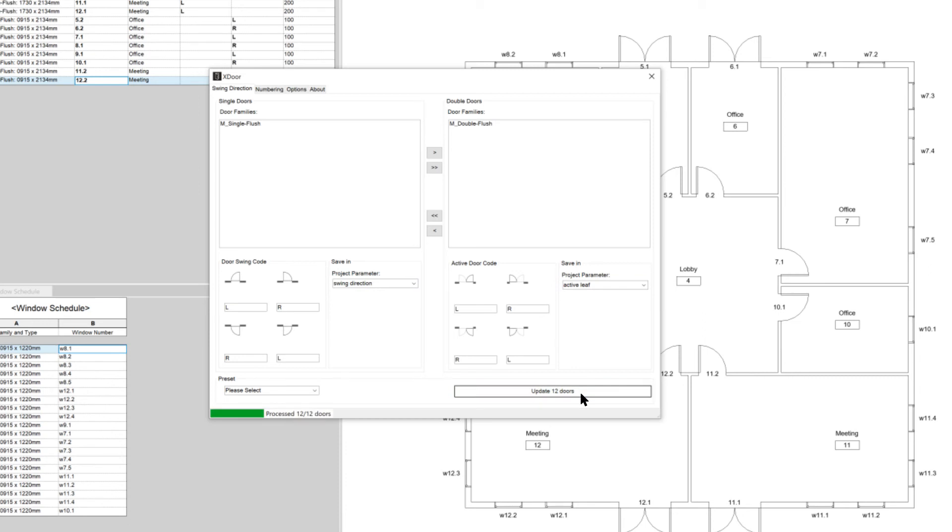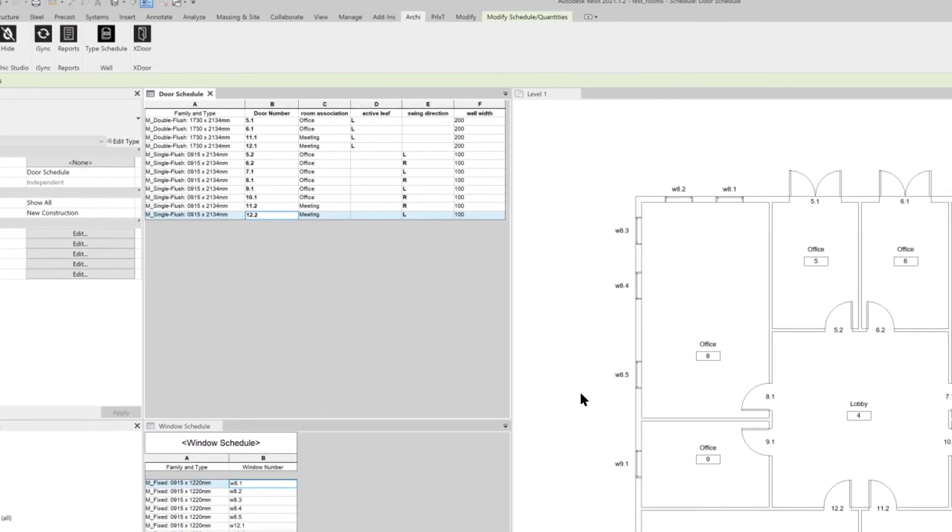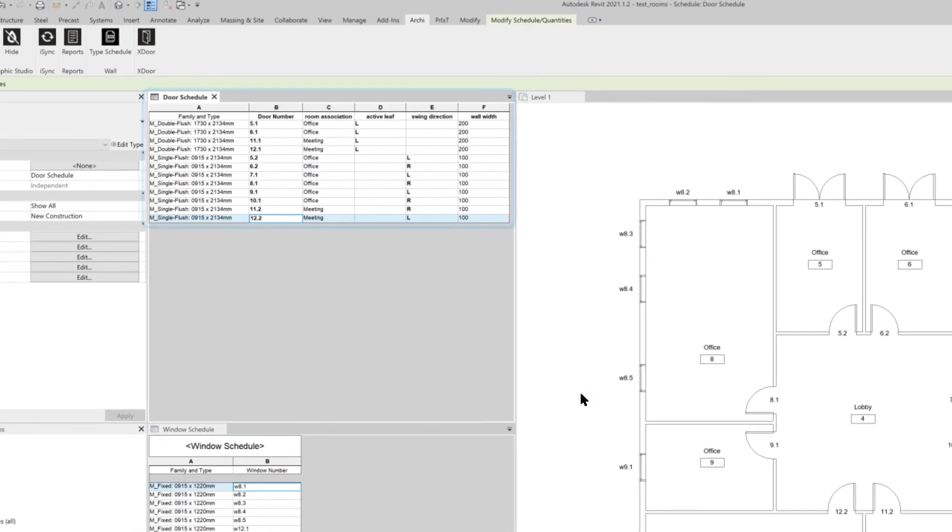The door swing direction is then updated for all the doors in the project. And the door schedule is now complete with the information that we retrieve automatically.